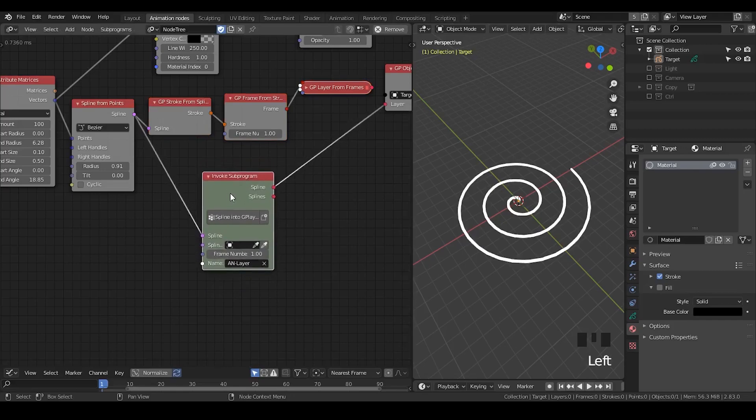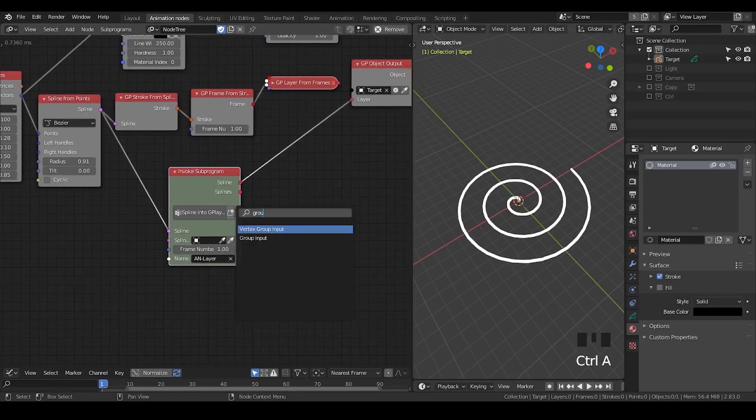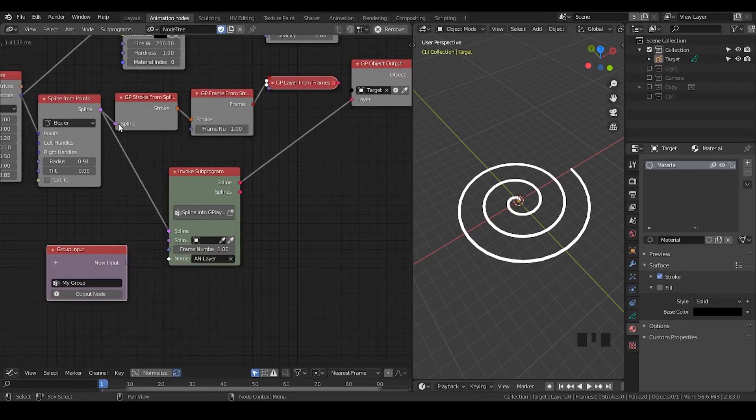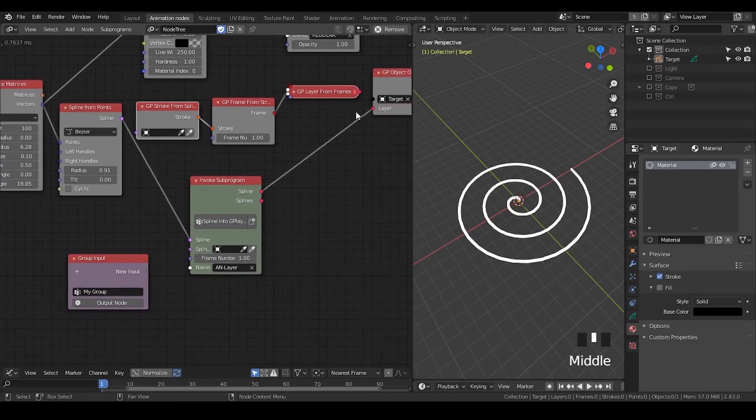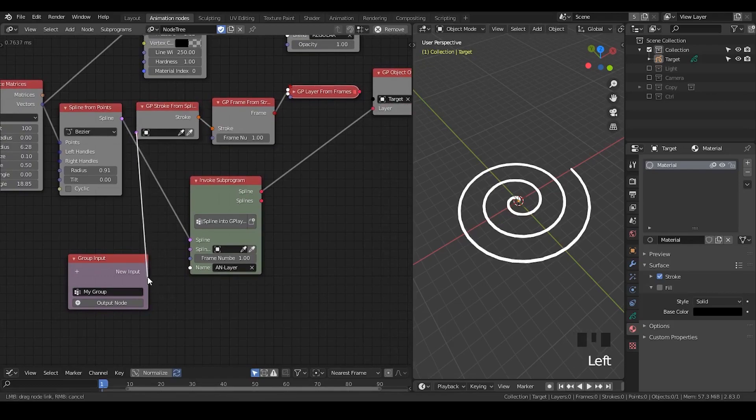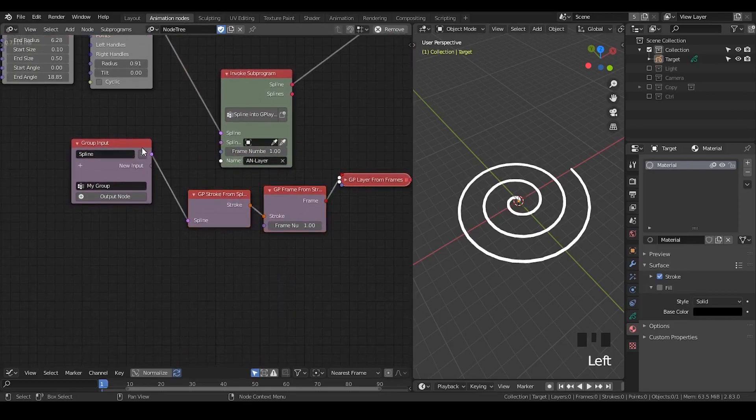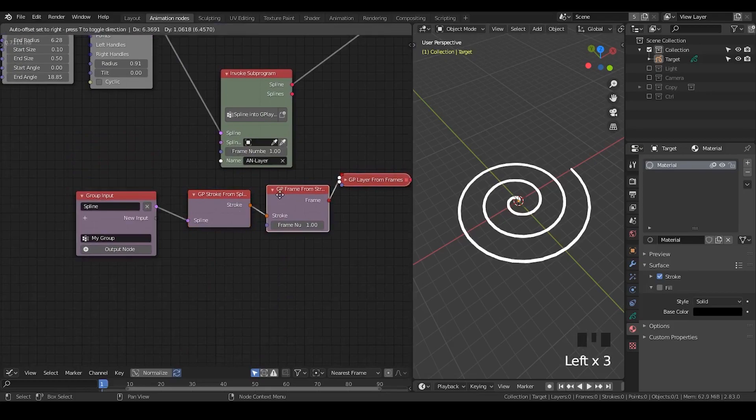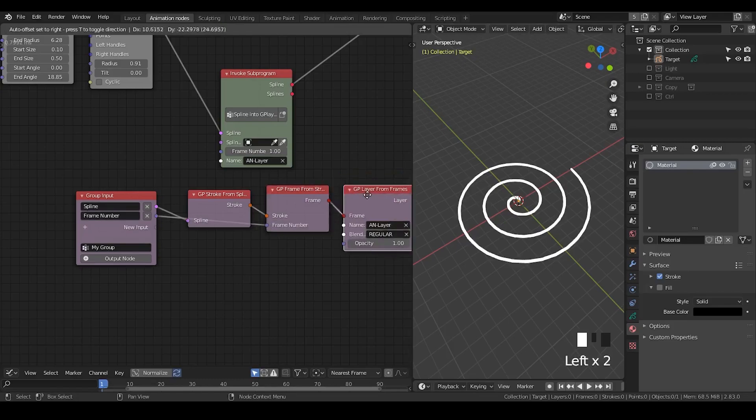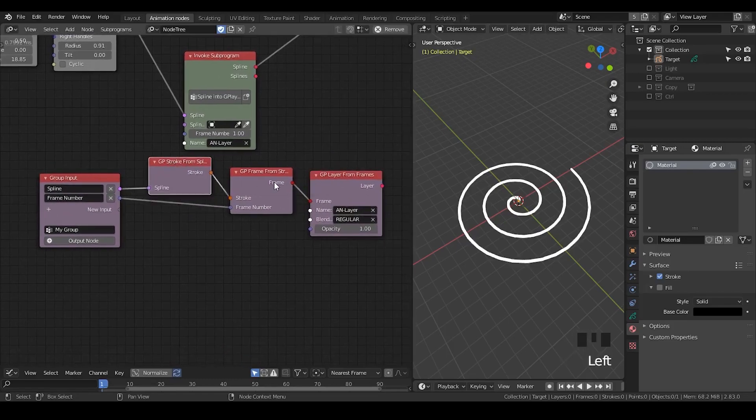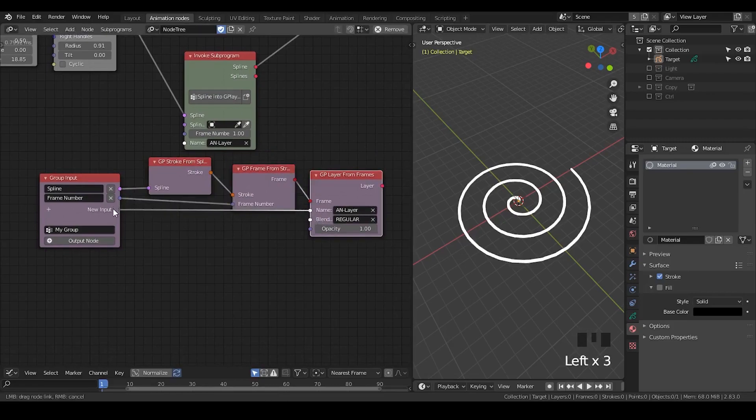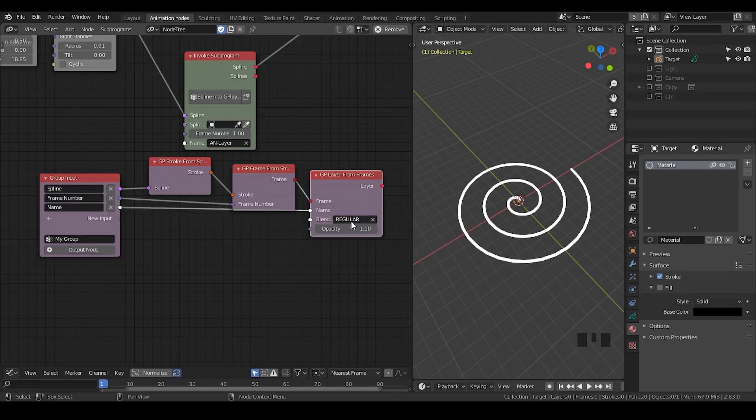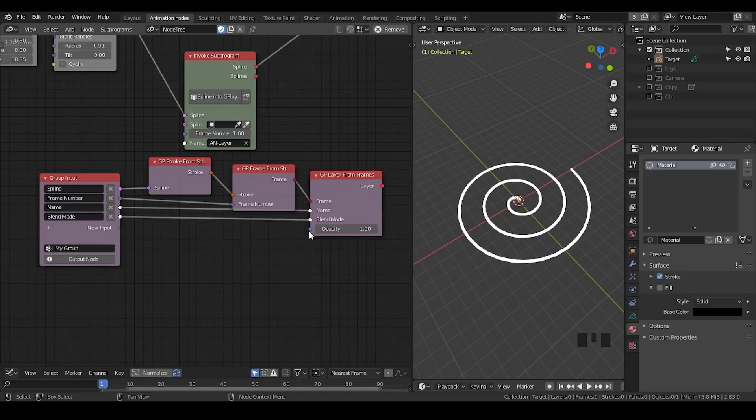So, to build this preset is extremely easy. You just put a group node. You put a group input node. I'm going to put the spline socket into the input. And frame into the input. And you can choose a name. And now you also have the blend method. So, you can put that blend into the place as well.